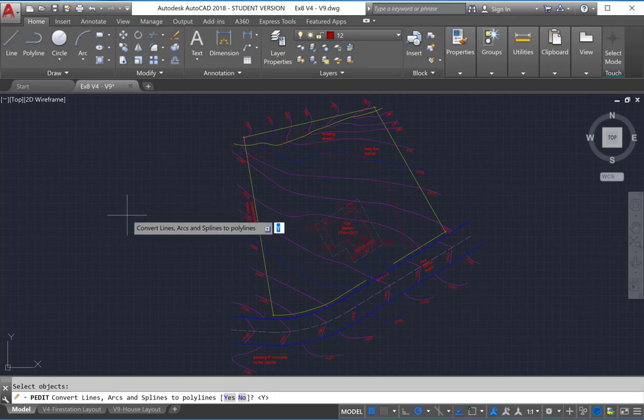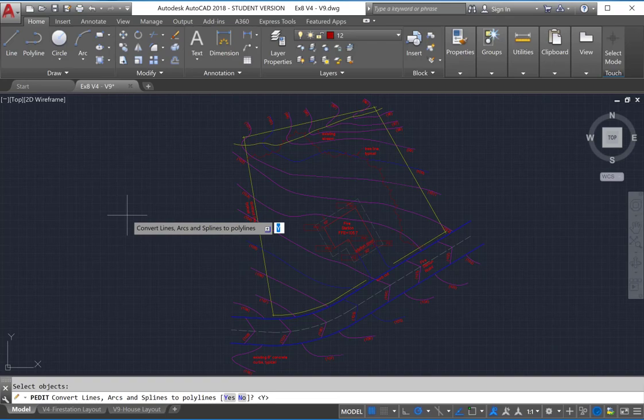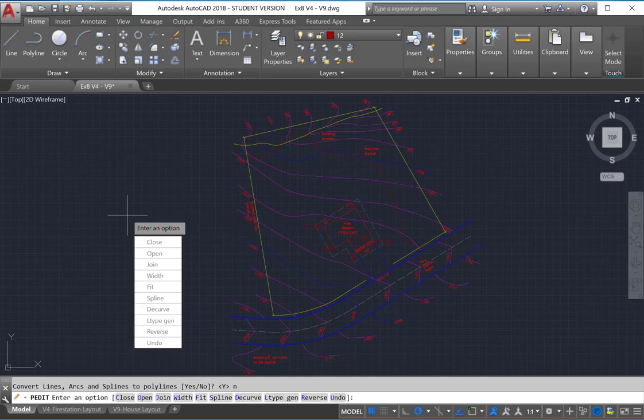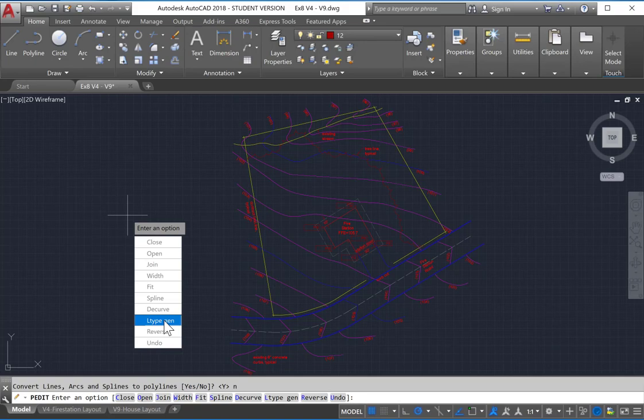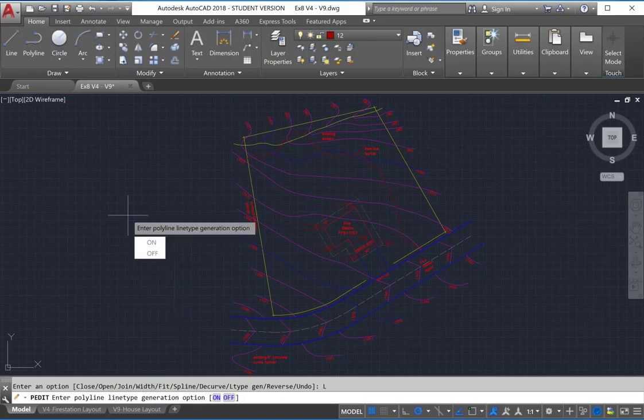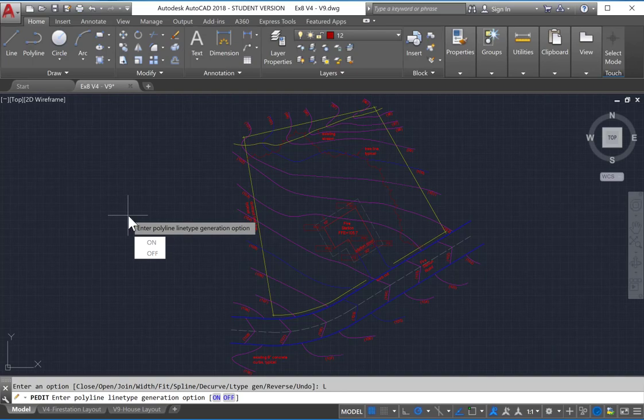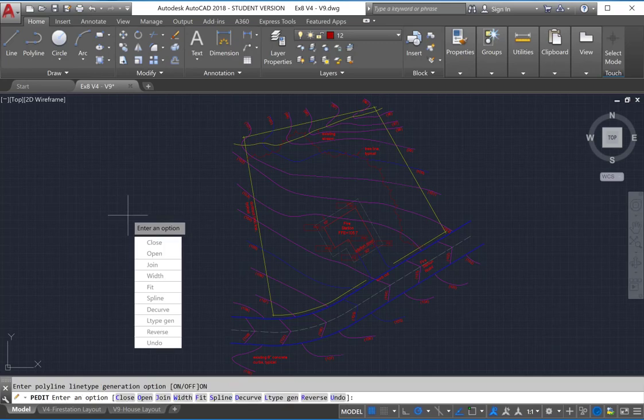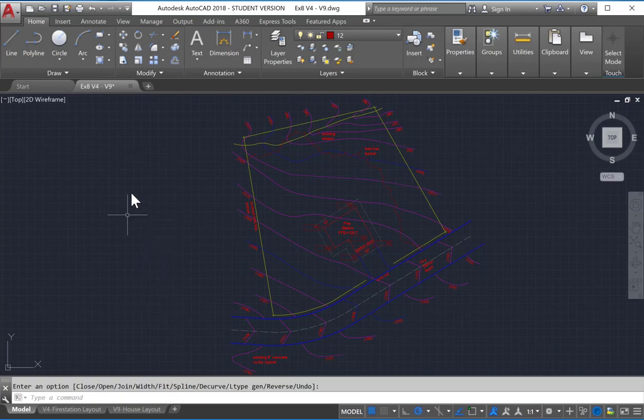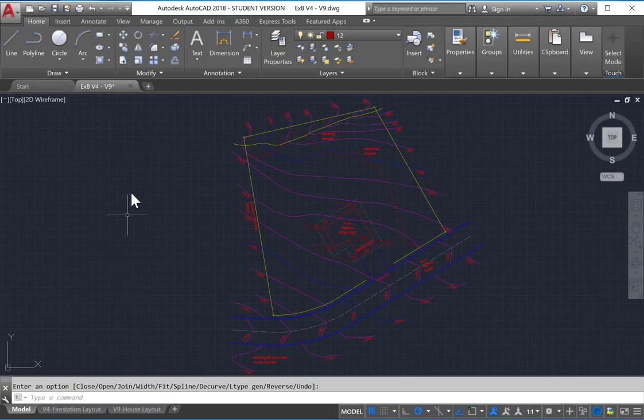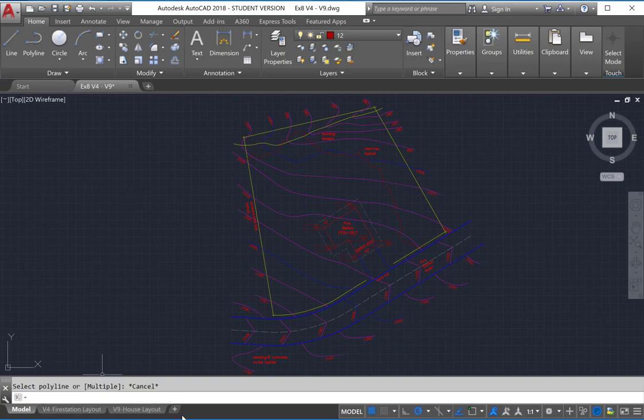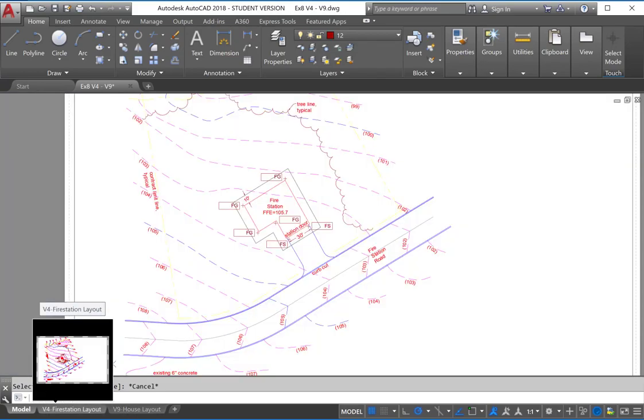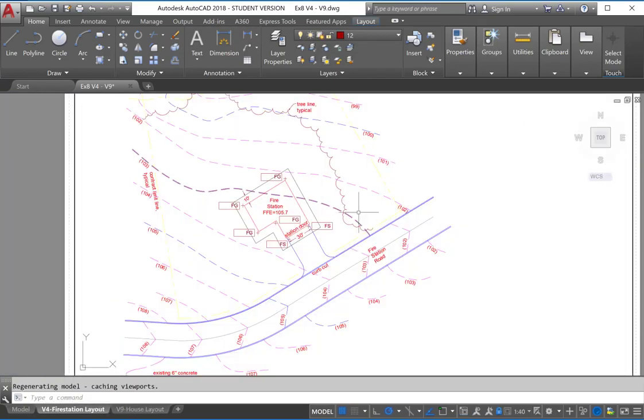And we don't want to convert these P lines or everything into a P line. So just hit N for No. And now it wants us to enter an option. And this is where we want to select Line Type Generator. So LType Gen. Click on that. And you want to make certain that this is turned on. Unfortunately, the default is off. So if we hit Return, you don't see anything really happen here.